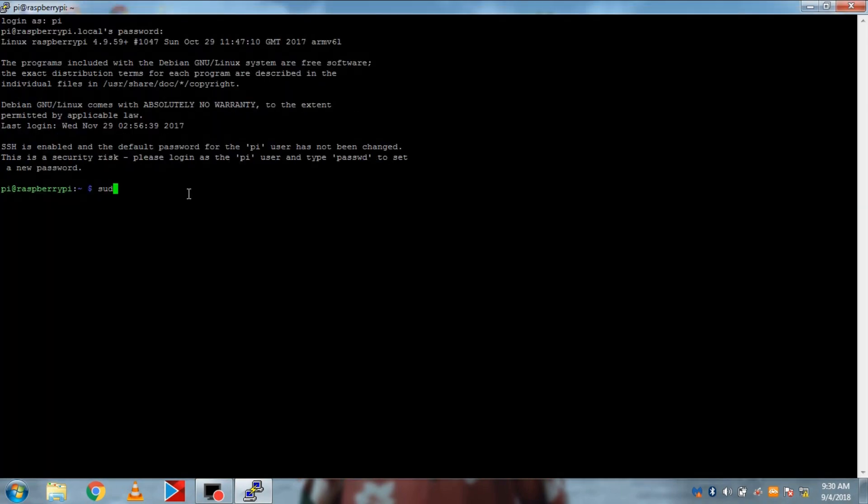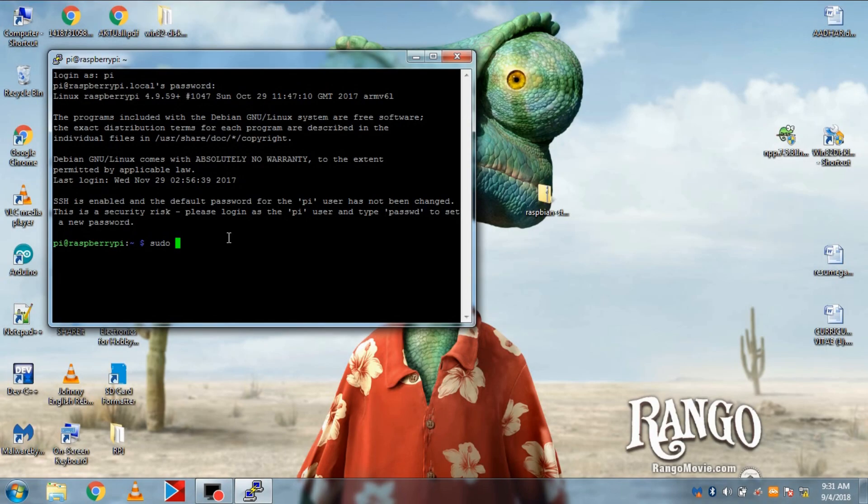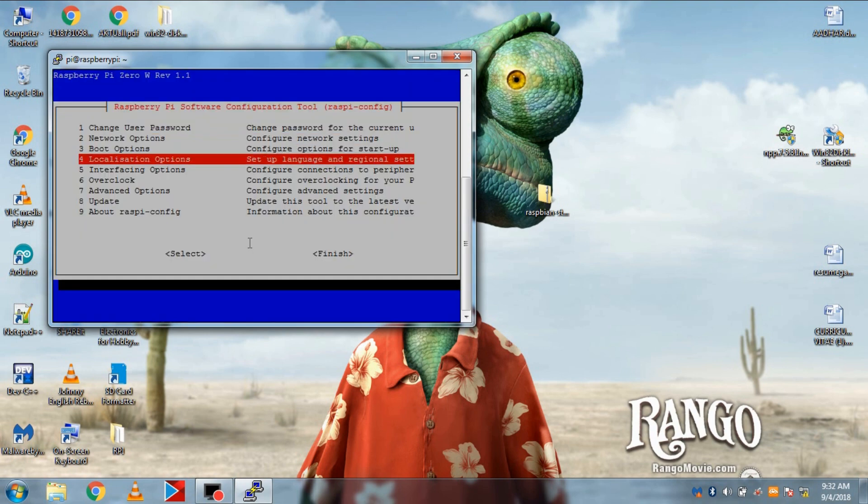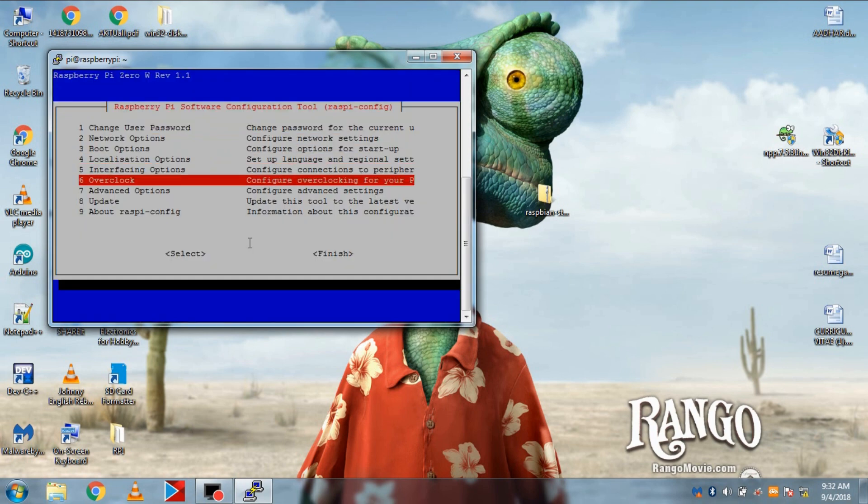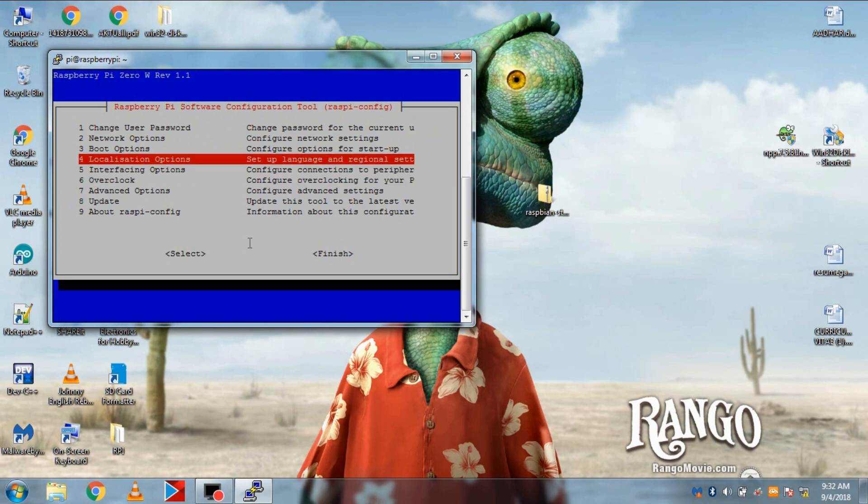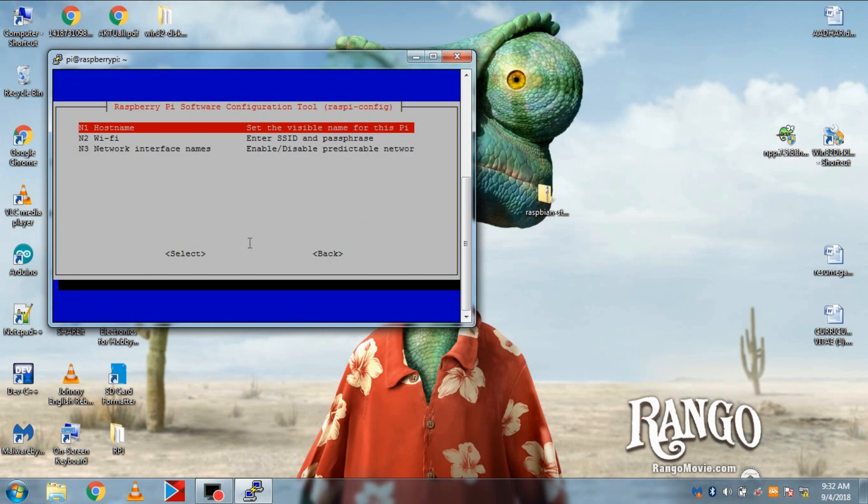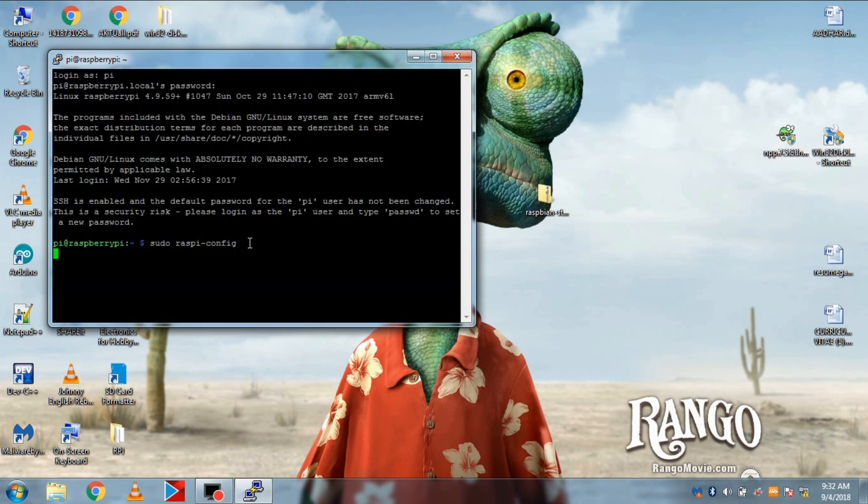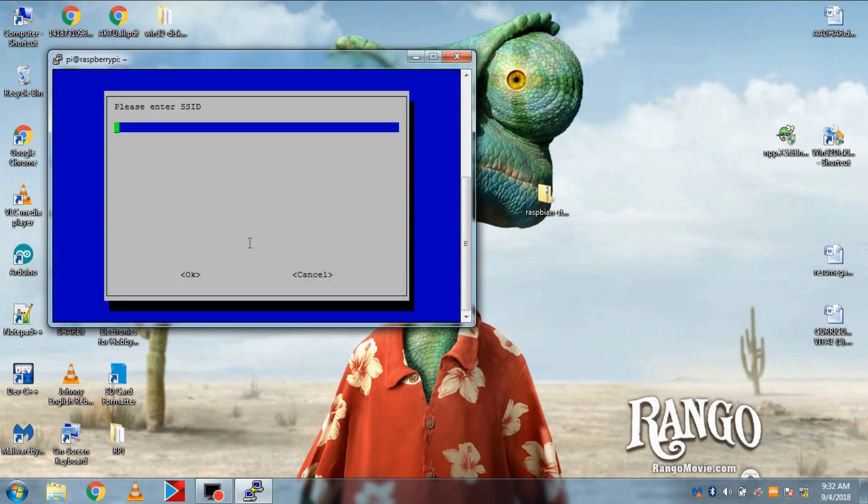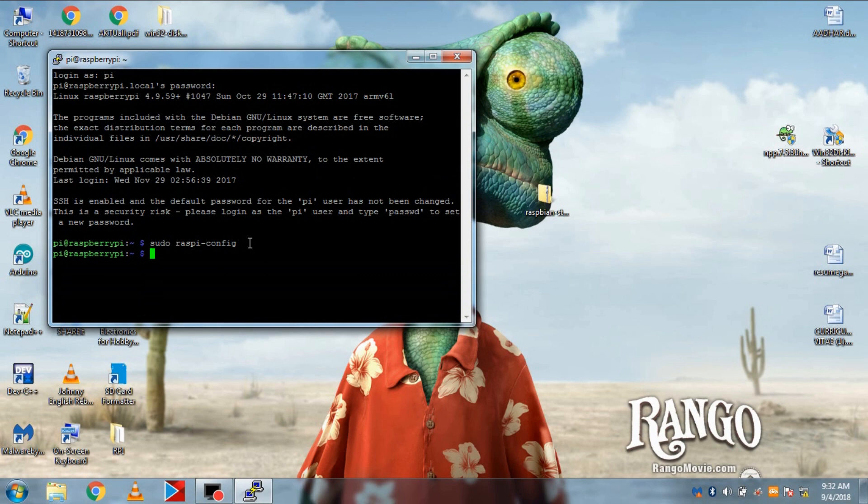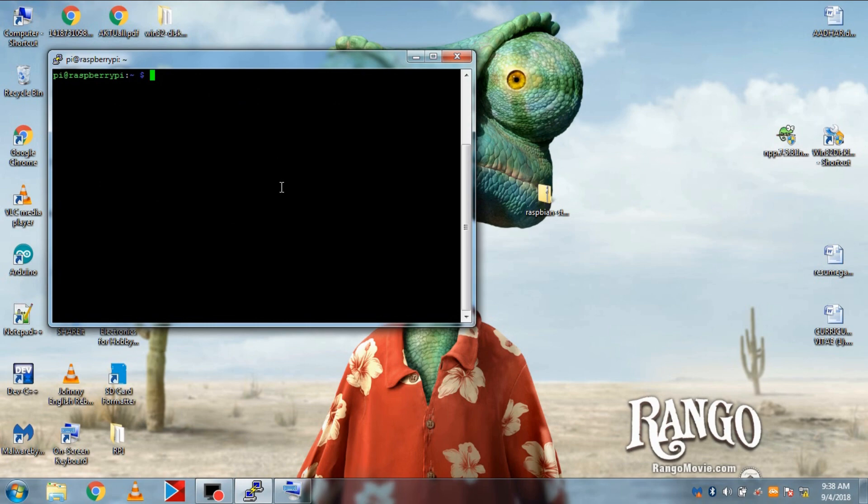Now type the command sudo raspi-config. And in the configuration, let's go to networks to set up the Wi-Fi. A quick note here, if you have pi0 instead of pi0w, then skip all the Wi-Fi stuff, since pi0 do not have Wi-Fi. But pi0w do have a Wi-Fi. And in Wi-Fi, put your SSID. Then hit OK. And then put your password and hit OK again. Then click finish. And pi will connect to your Wi-Fi automatically every time it will boot.